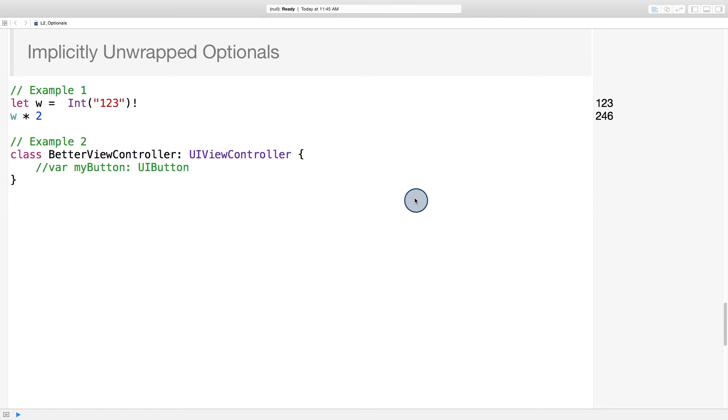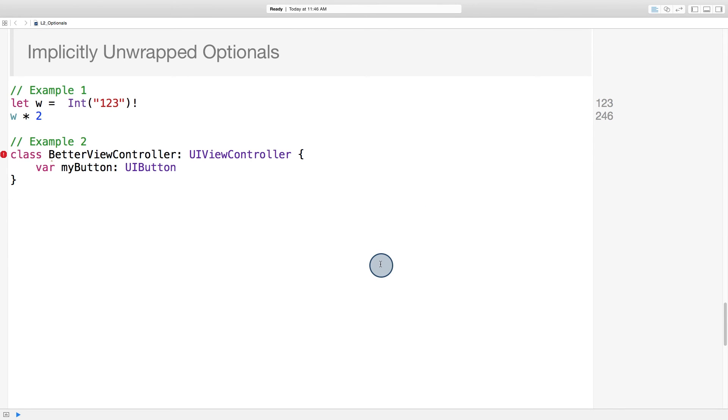What about declaring implicitly unwrapped optionals? When is an appropriate time to be so bold? Well, remember the button property on our view controller? We know that this button property will be nil when the view controller is created. So we know it needs to have an optional type. We can also be confident that this button property will be set by storyboard. In that case, it should be okay to unwrap this property automatically and declare it with an exclamation point.